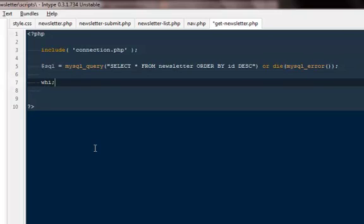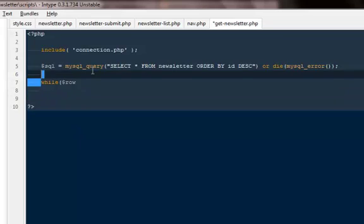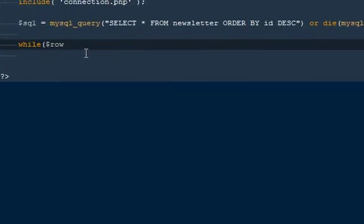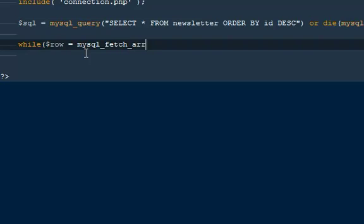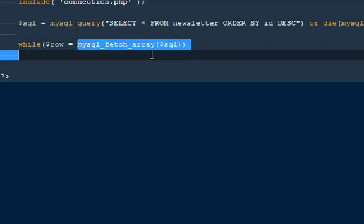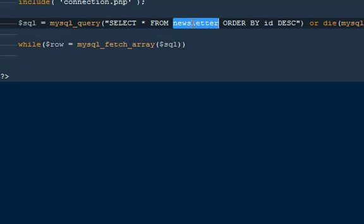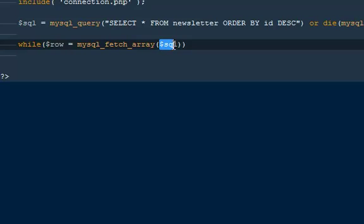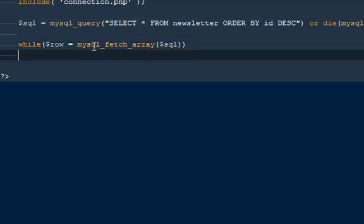Then I'm going to say while. We have to run a while loop in order to get all the records. If you are not sure about these while or for loops, then I would suggest you go ahead and watch some beginners videos on PHP. Then I'm going to say $row would be equal to mysql fetch array, $sql. So that fetch everything from this particular table and get it in the form of an array. Then we are writing the name of the query, like which query to follow in order to get the arrays.